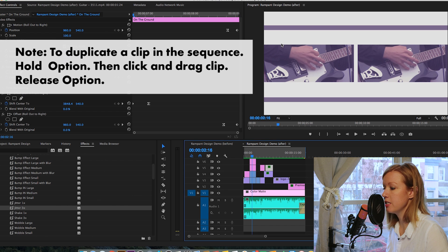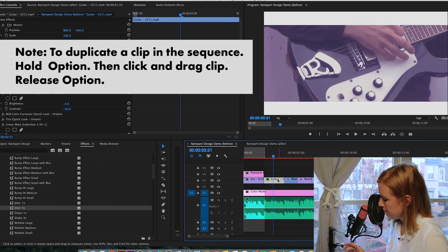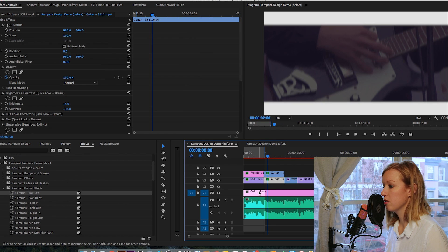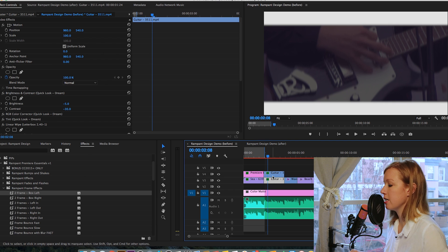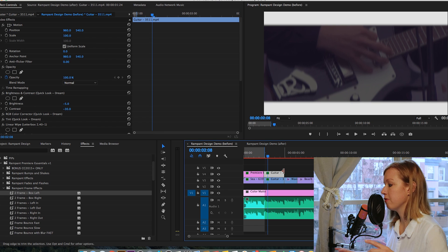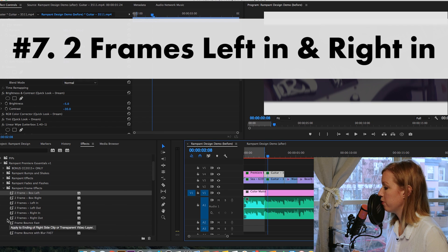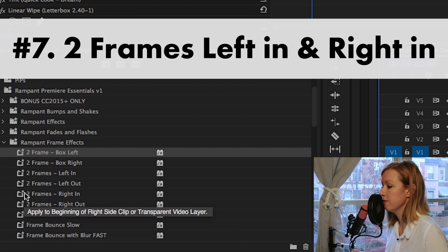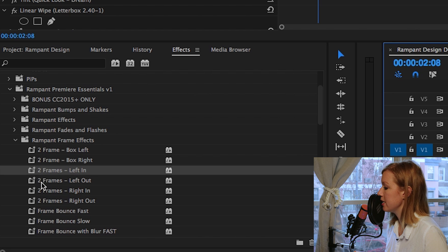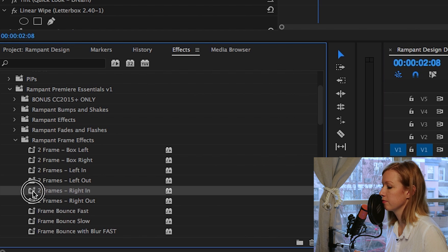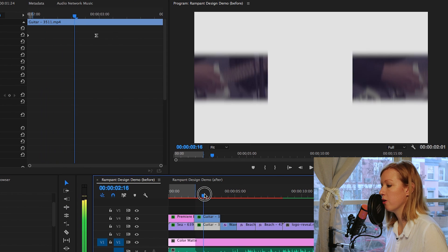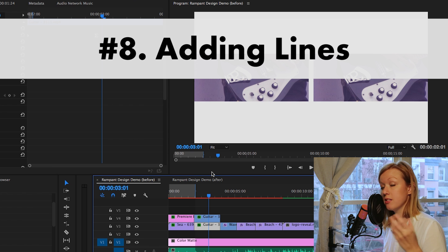In the final design there are different frames happening to break it up and make it cool to look at. To do that, I duplicated the clip by hitting Option+click drag and drop, so now there are two of them. After duplicating, I selected Two Frames Left In on one layer and Two Frames Right In on the second layer, so they slide in from both sides.